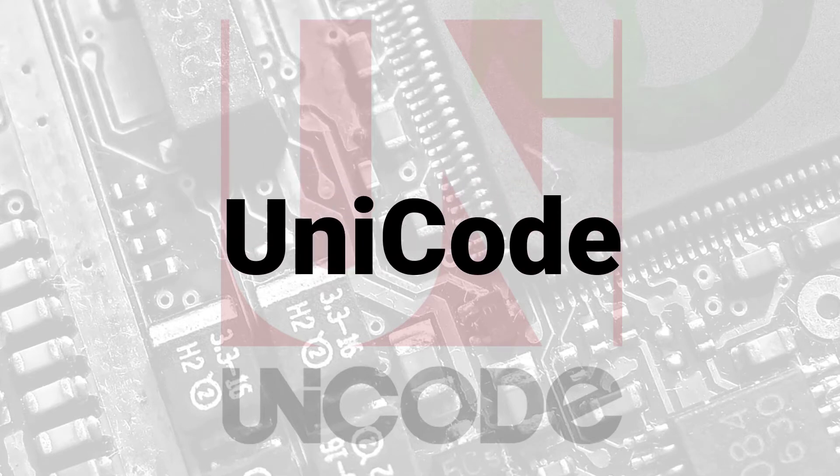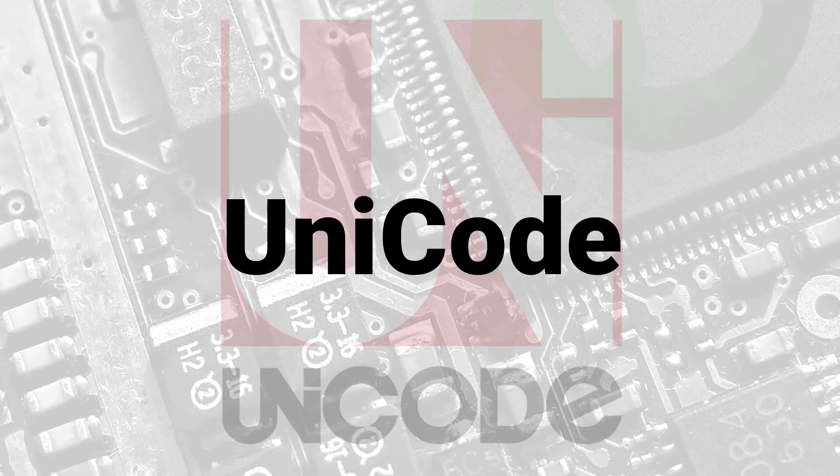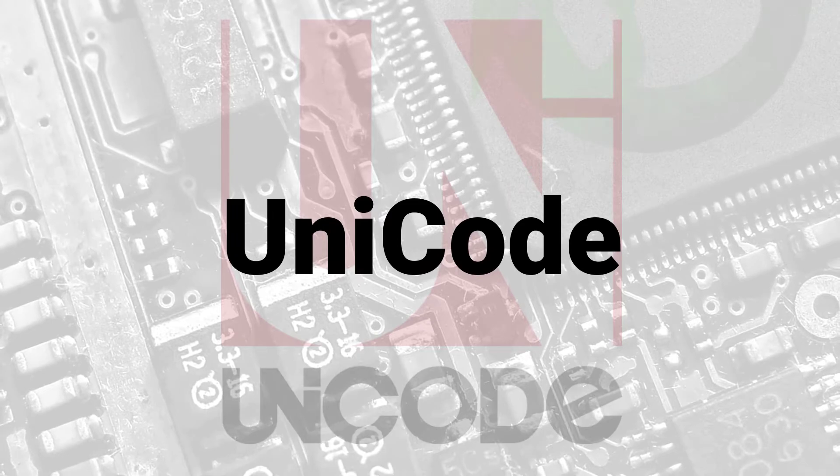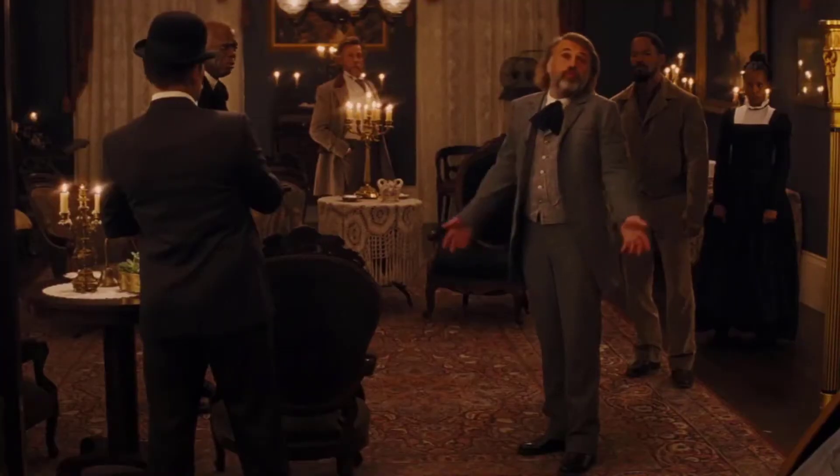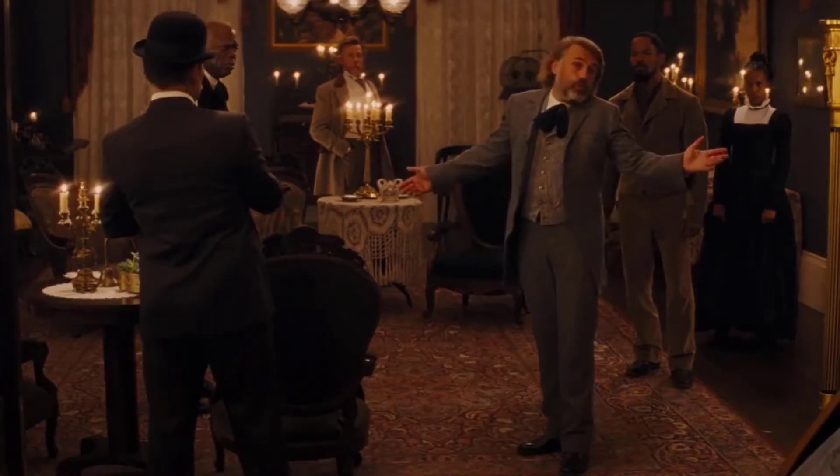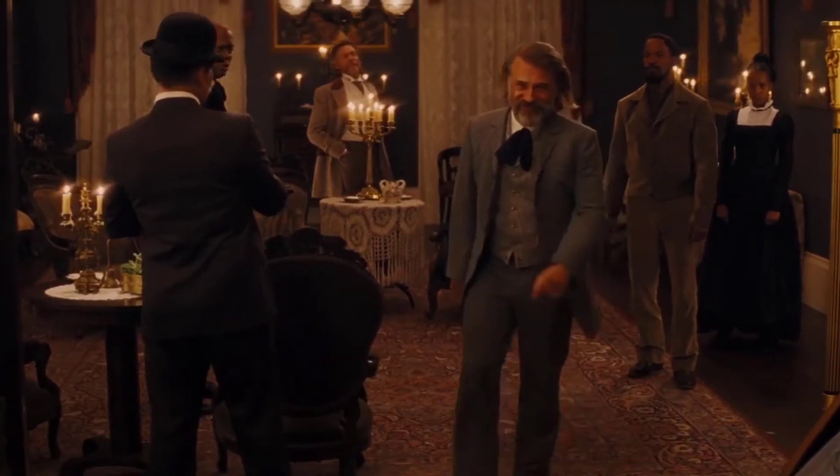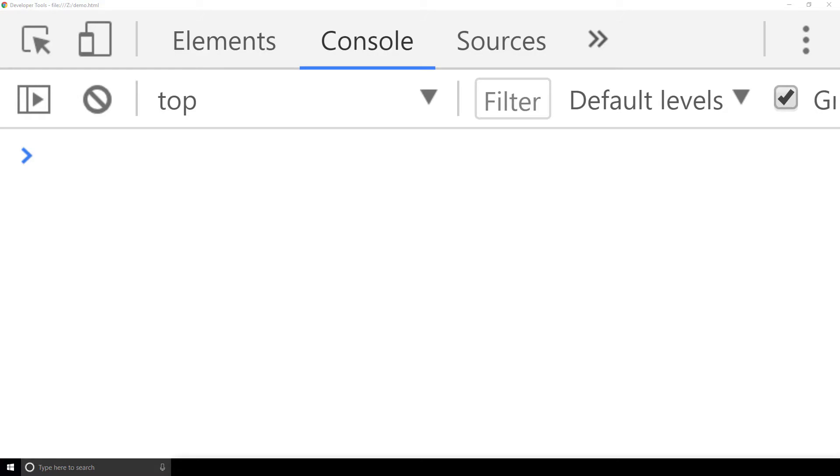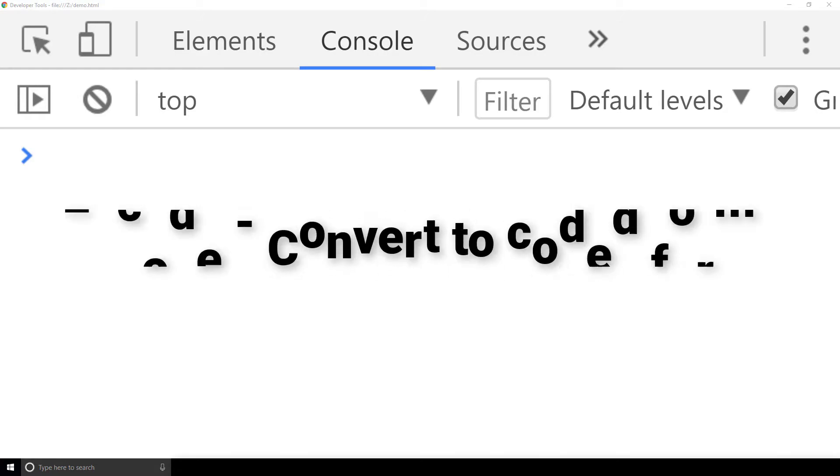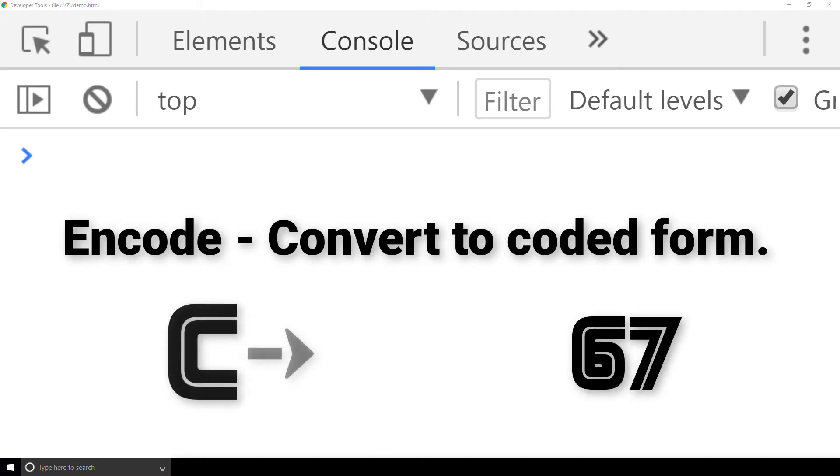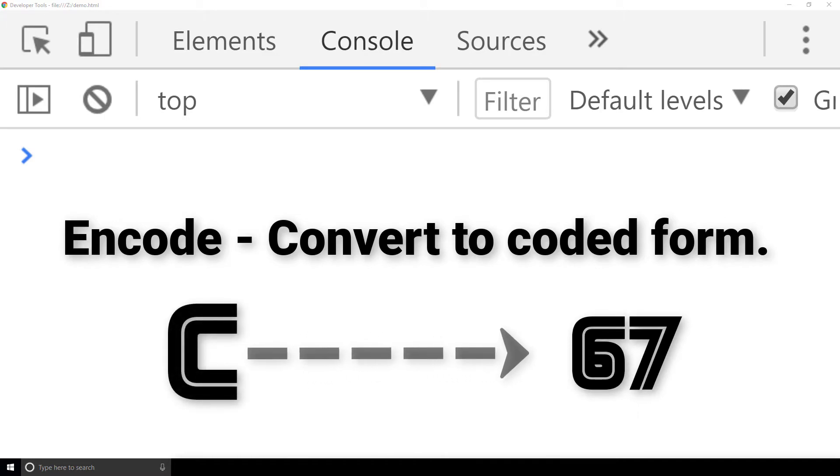Let me show you how we can encode and decode some characters using JavaScript. If you insist. The word encode is a verb that means convert to coded form. With Unicode, we start with a character and we convert to a number. So in this case, the coded form is just a number. We call the Unicode number value a character code.